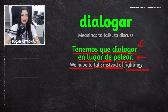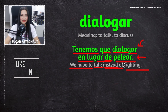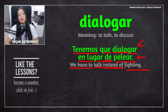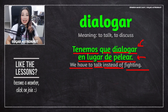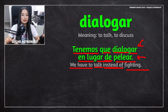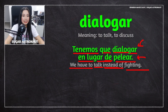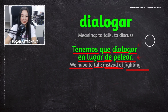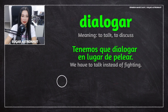It's quite an interesting verb, pelear. Sometimes moms say 'no peleen,' which means stop fighting, stop arguing. So it's a common thing to hear as well when people are fighting or arguing.